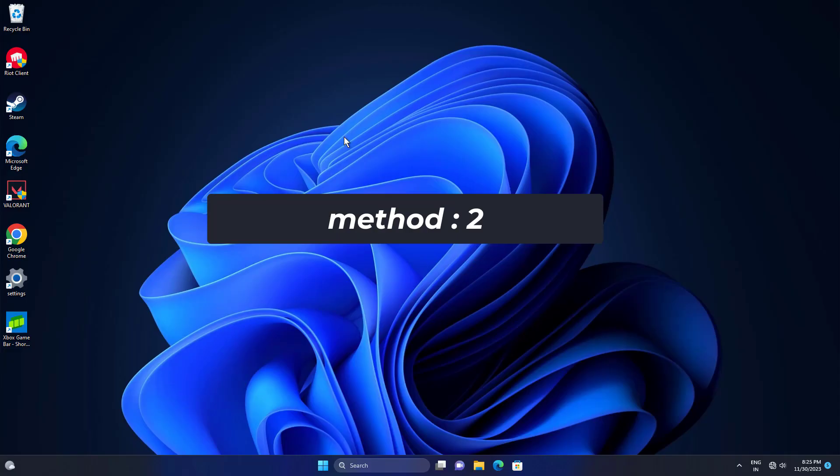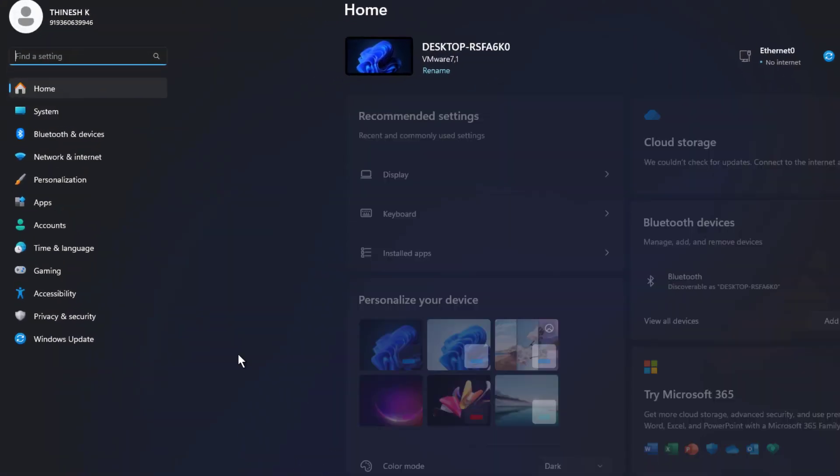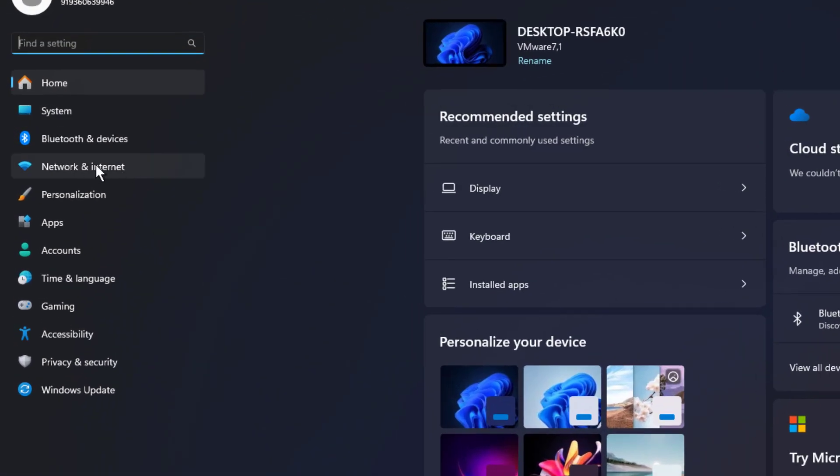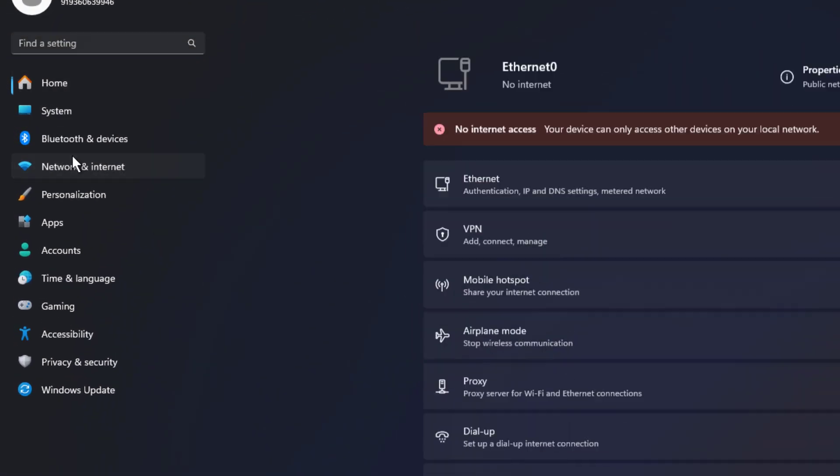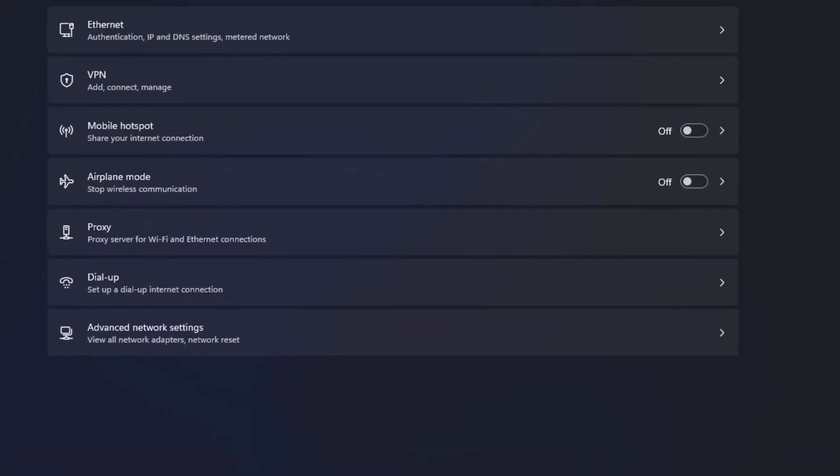If that didn't work, right click on start and click on settings. Click on network and internet. Click on proxy.